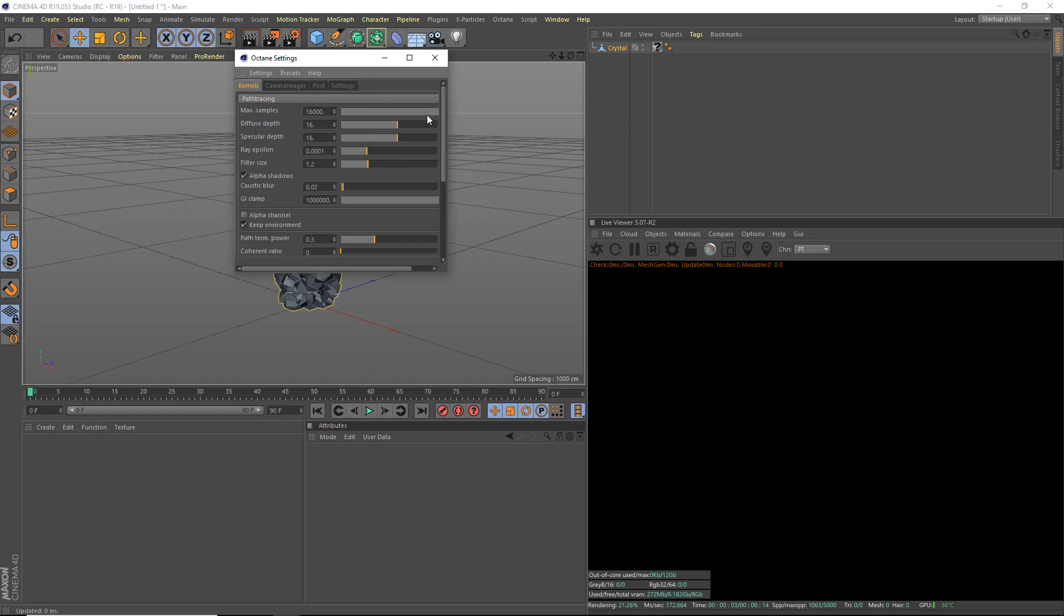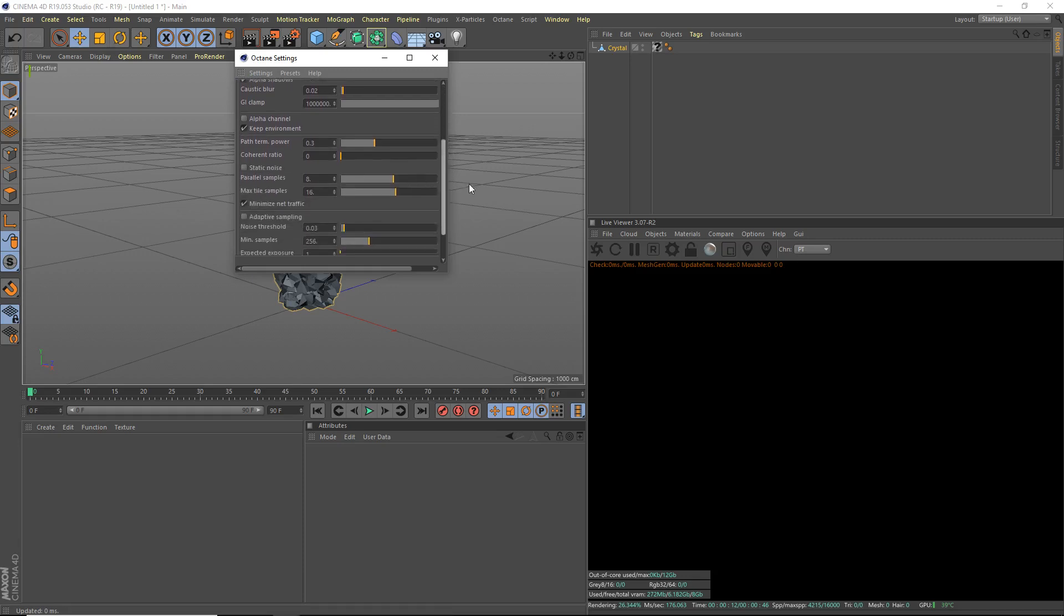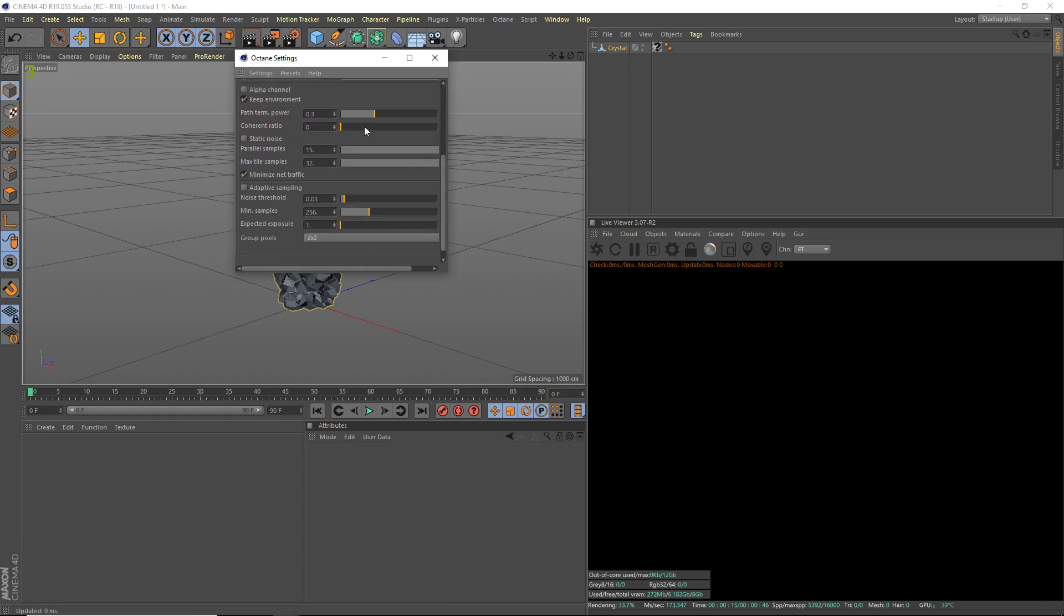Max samples, yeah whatever. Diffuse depth, we're not going to need much of that, probably 4 for this scene. The specular depth, yeah, 15 is fine. And I'm going to turn my parallel samples and my max tile samples up. Okay, that's good enough there.